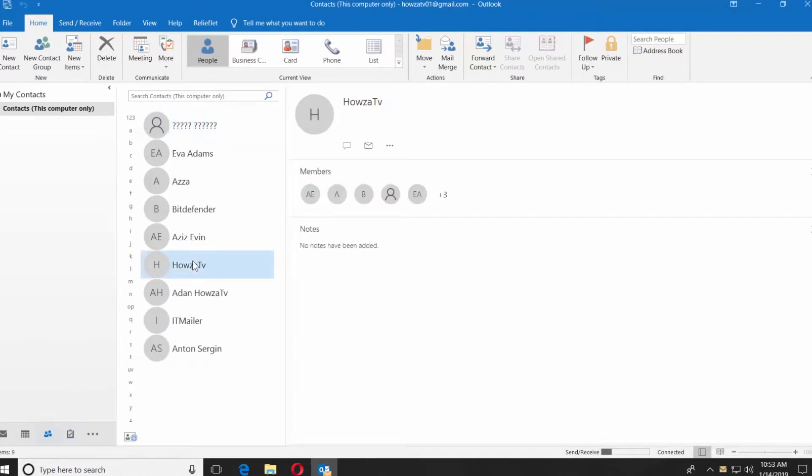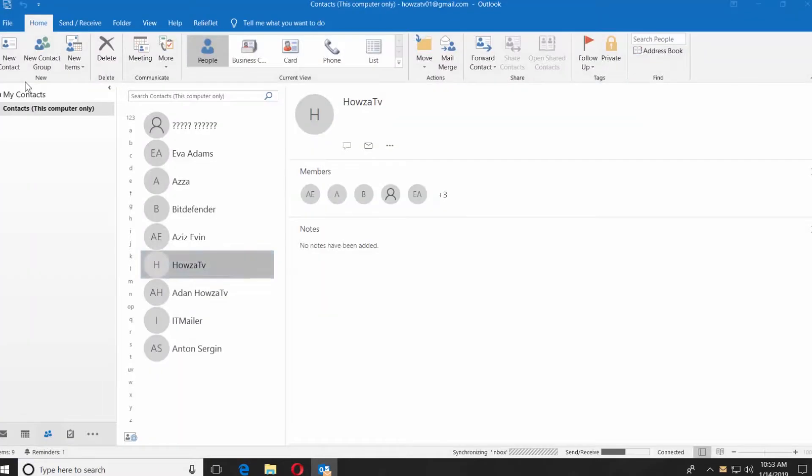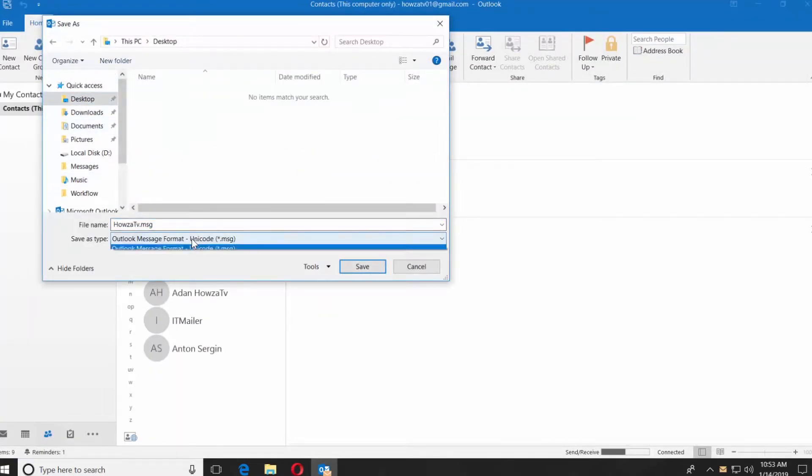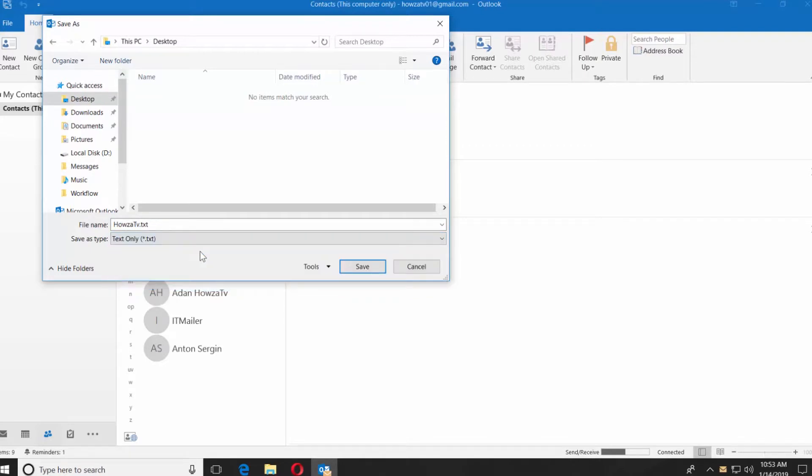Click on File at the top left corner. Select Save As. Set the path. Set Type to Text Only. Click on Save.